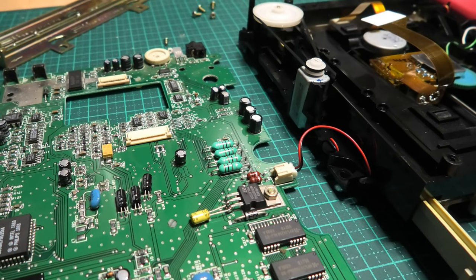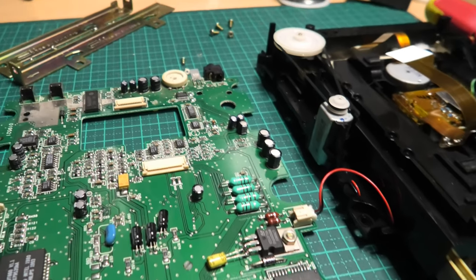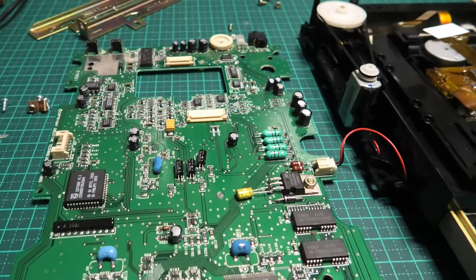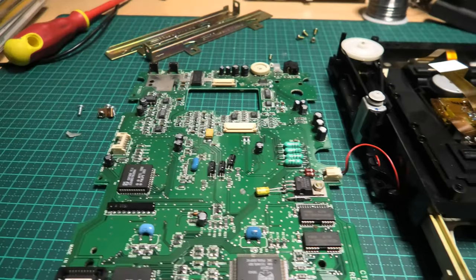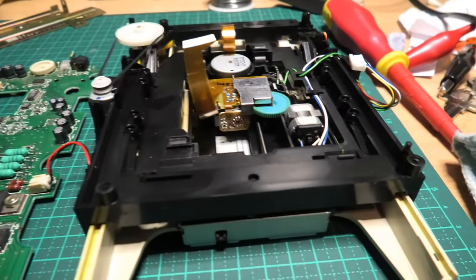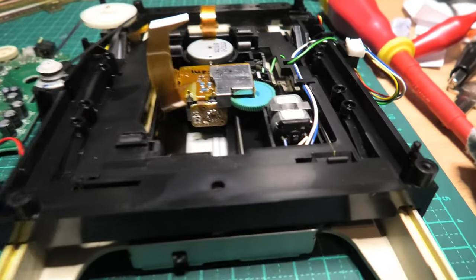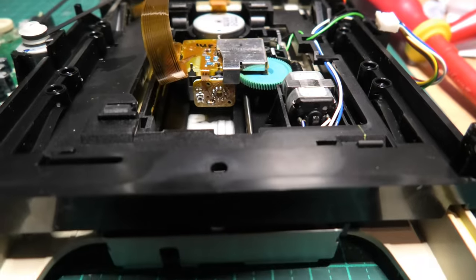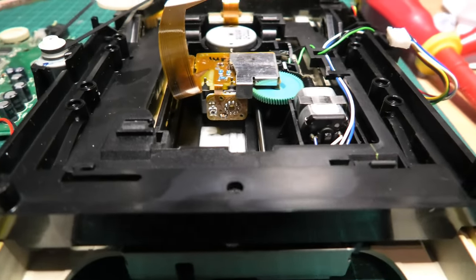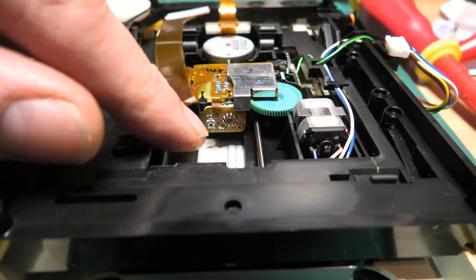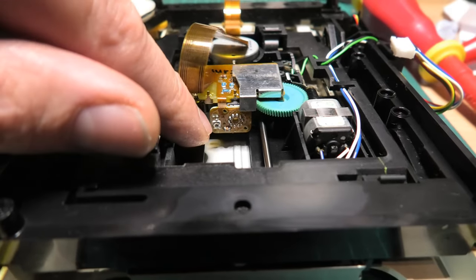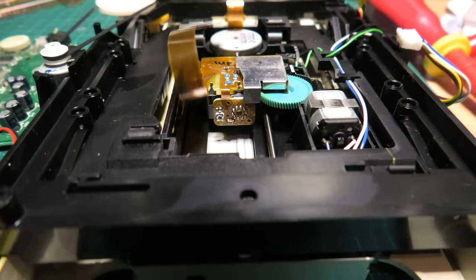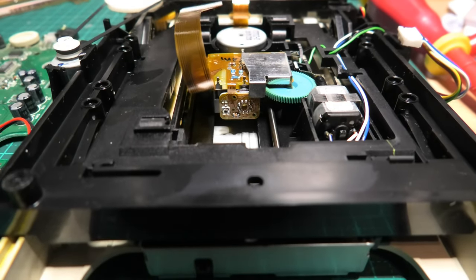And you can see here on the laser unit, well it's upside down at the moment. At the back here, there's a small potentiometer.